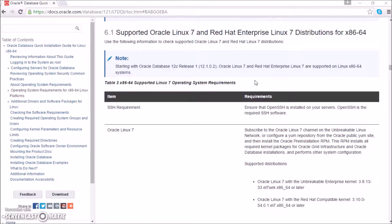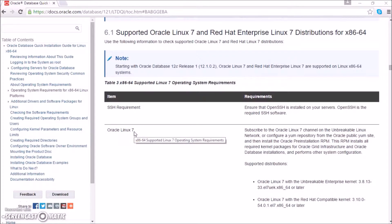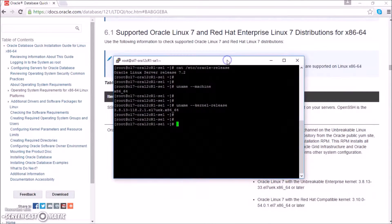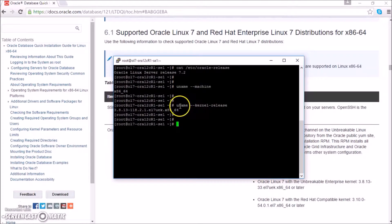To check your Linux distribution, your kernel, and your hardware architecture, we're going to be looking for Oracle Linux 7 and verify this. With this command, I'm verifying my Linux distribution. With this command, I'm making sure that it's 64-bit. And with this command, I'm checking my kernel.